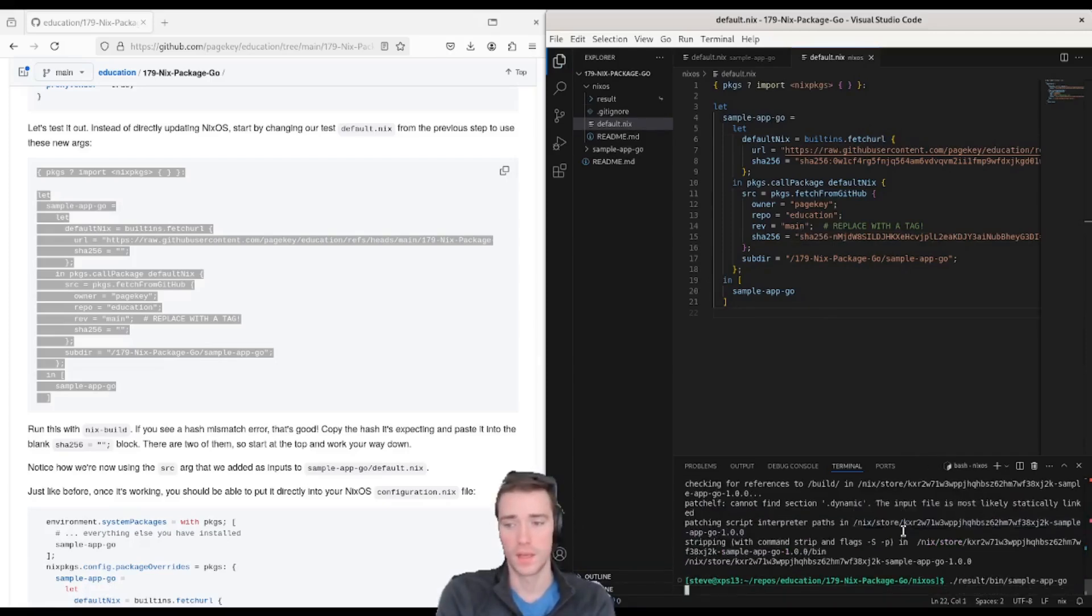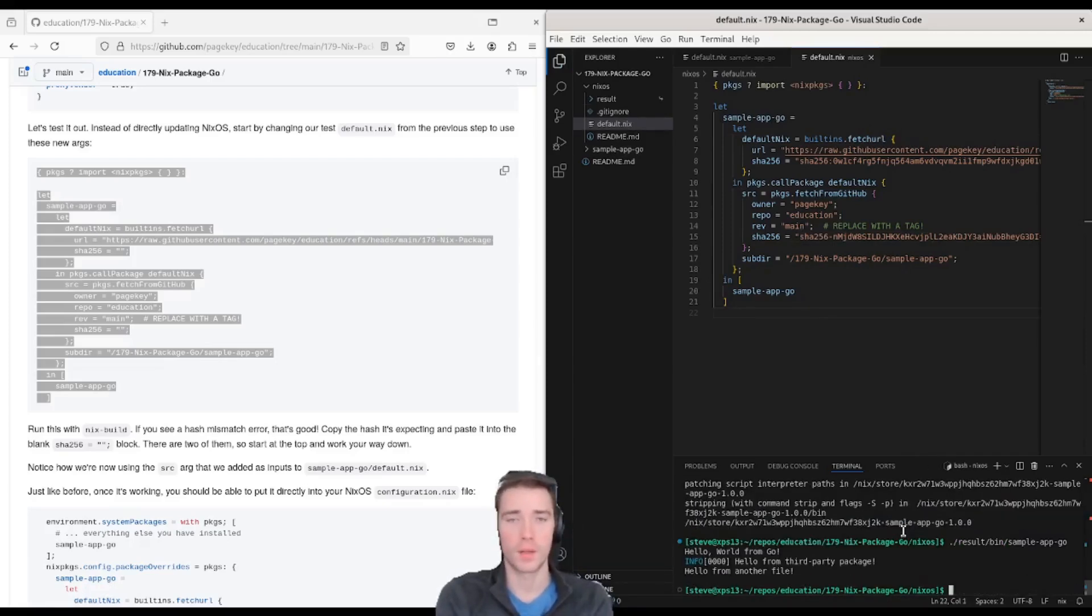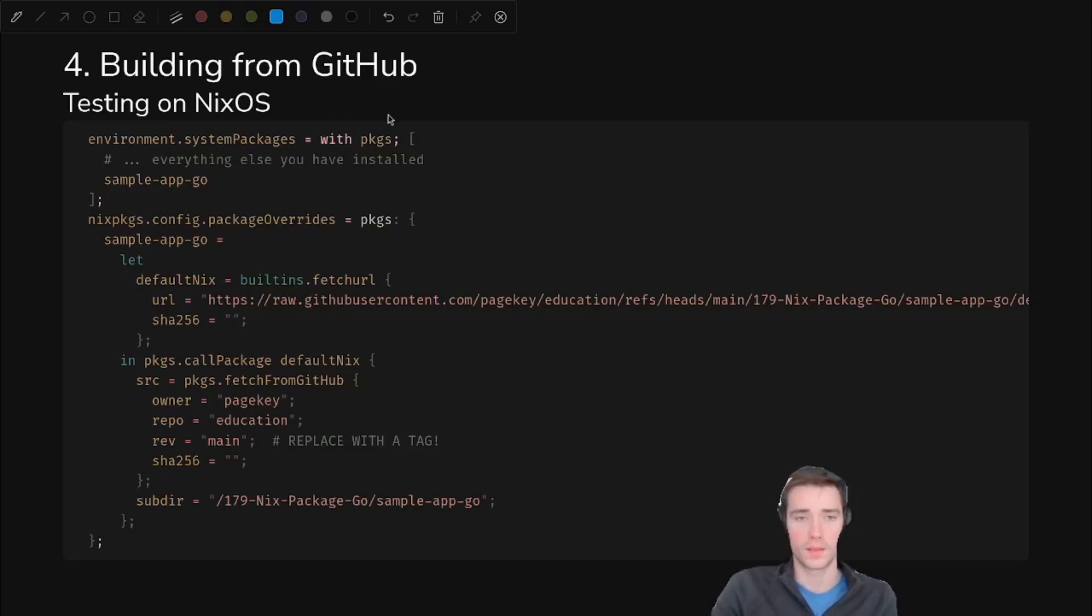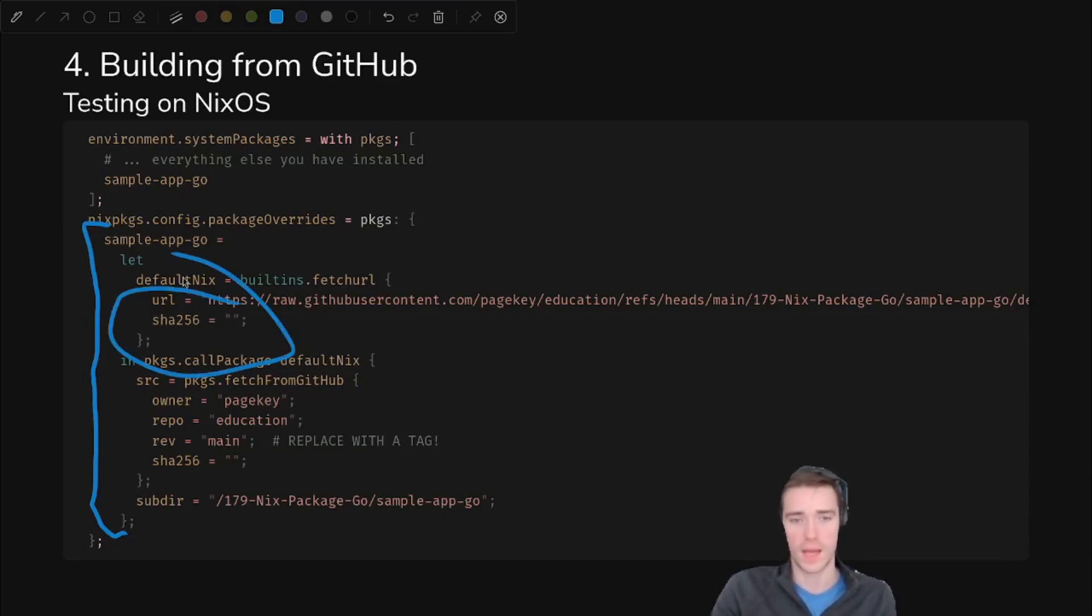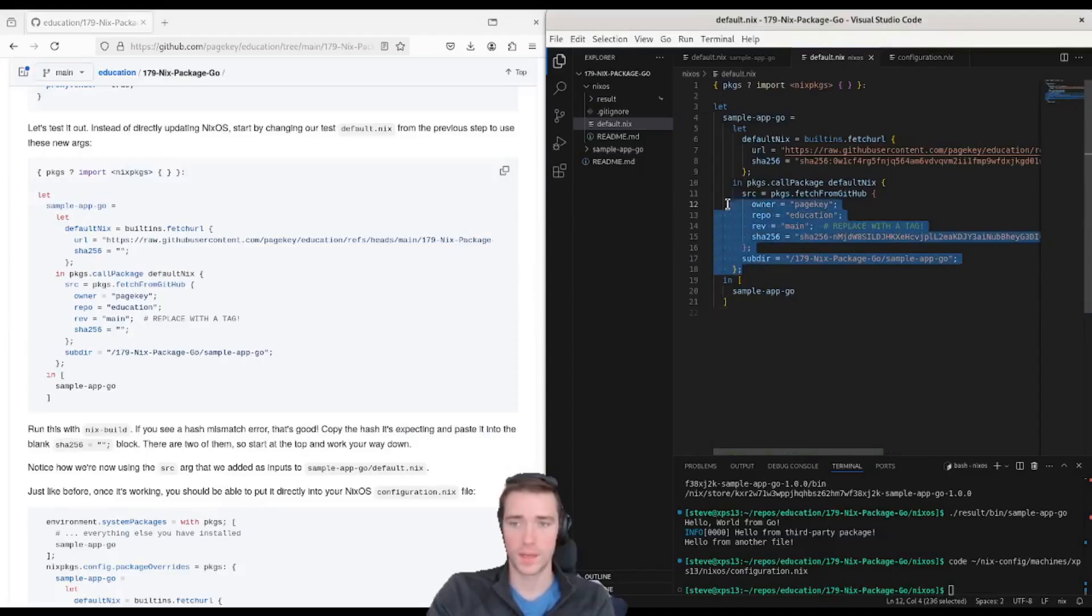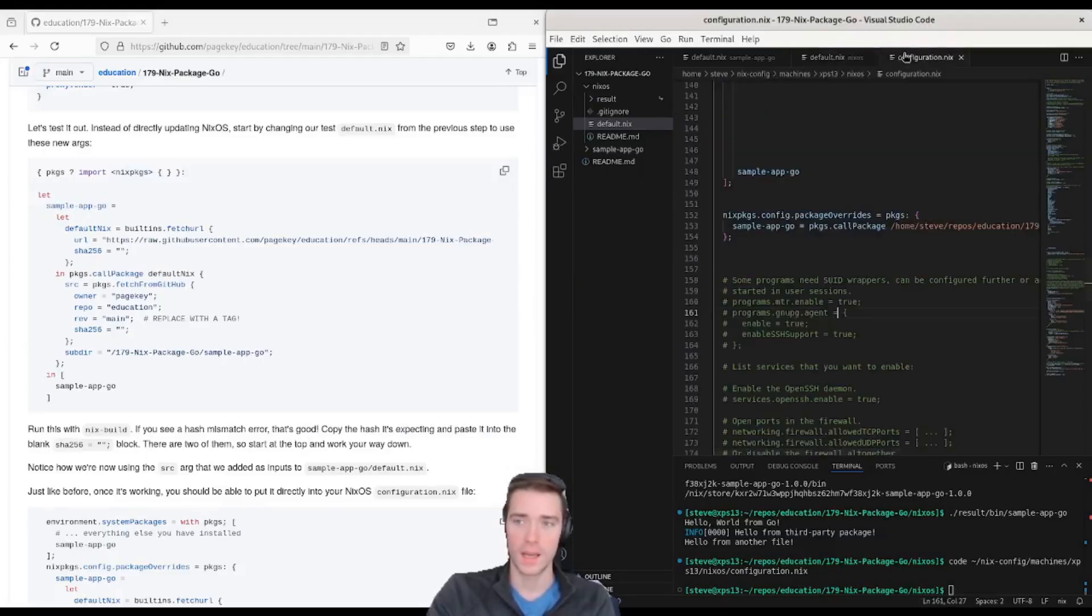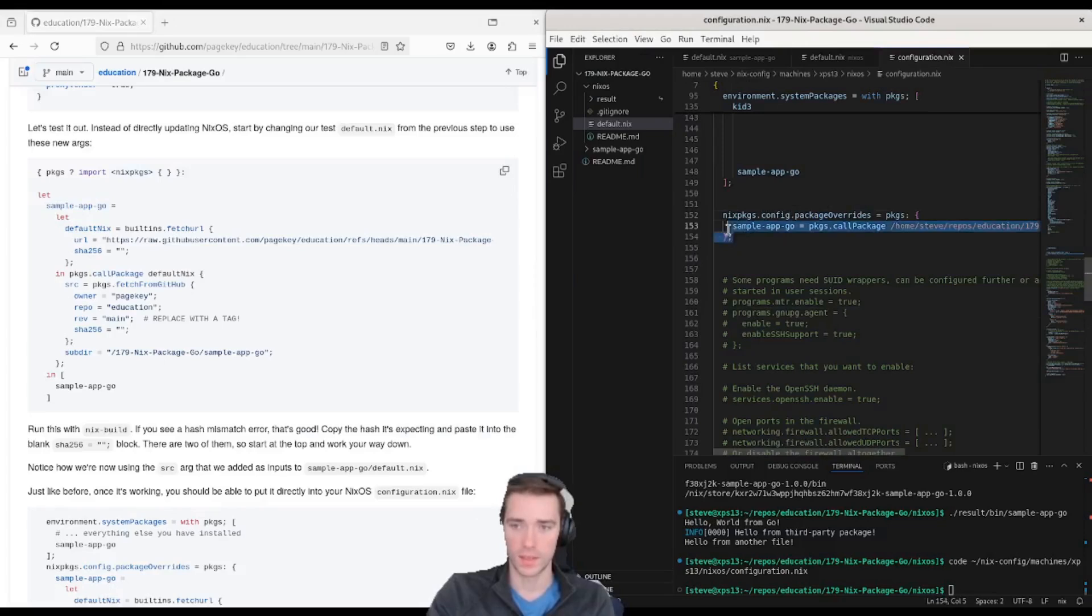All right, let's test this out on NixOS. So it's going to be basically a lift and shift from our default file over into our NixOS config, and we'll do the same thing with the hashes. Let's see what that looks like if you run these commands.